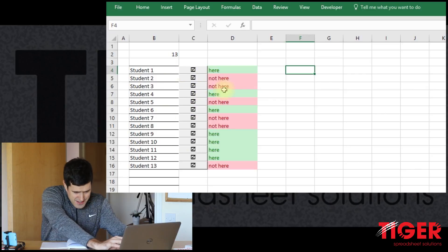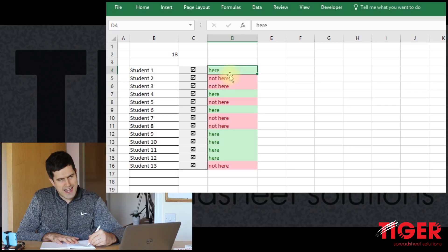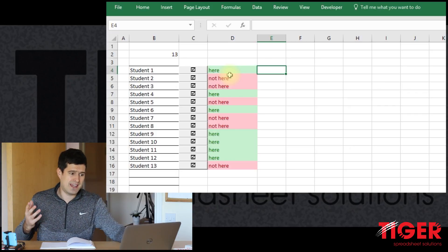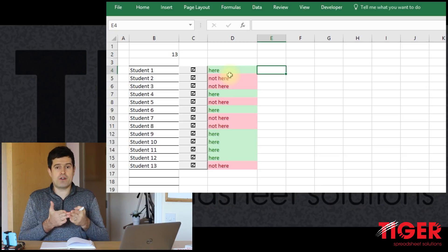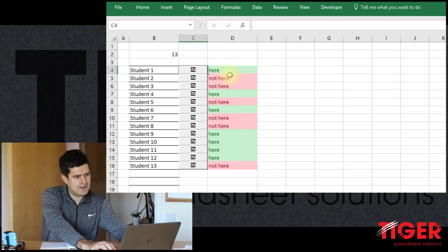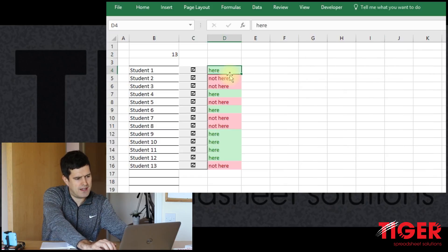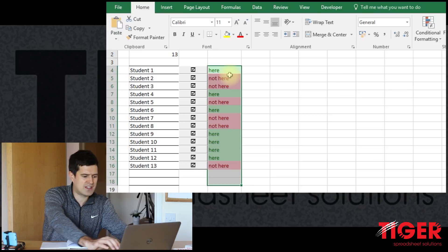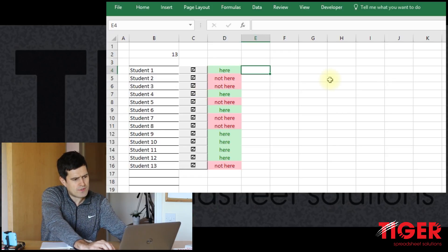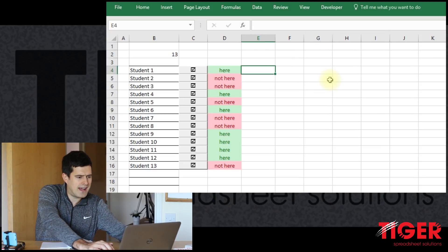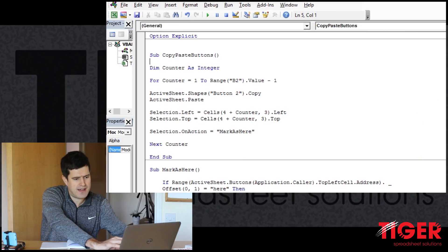We've changed the text in the buttons and changed how the text appears in the here-or-not-here column. Another element we wanted to incorporate — taking us back to the code — is the arrival time. When we click the button, we want the current time to appear in column E, showing when the student came into the classroom. I'm just going to resize column D as it's a bit wider than needed, add central justification with Alt H A C, and now I'm talking about this arrival time column.